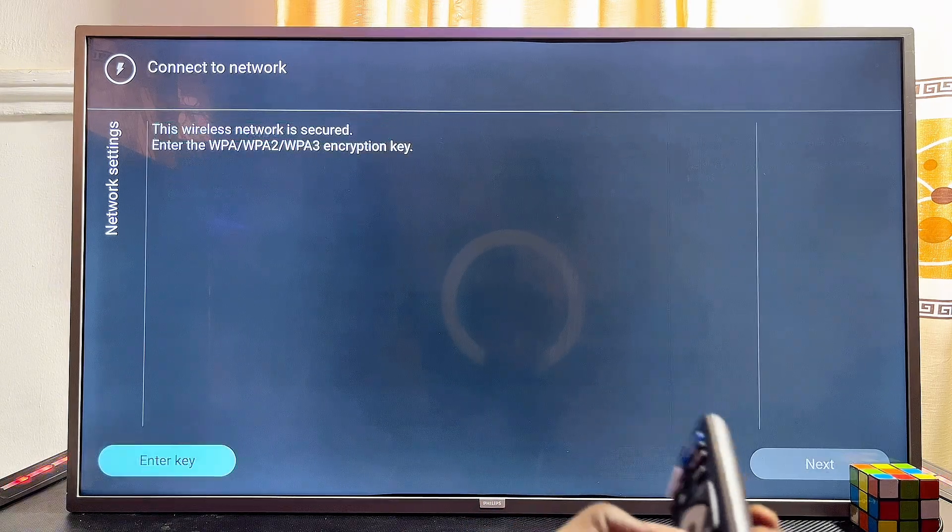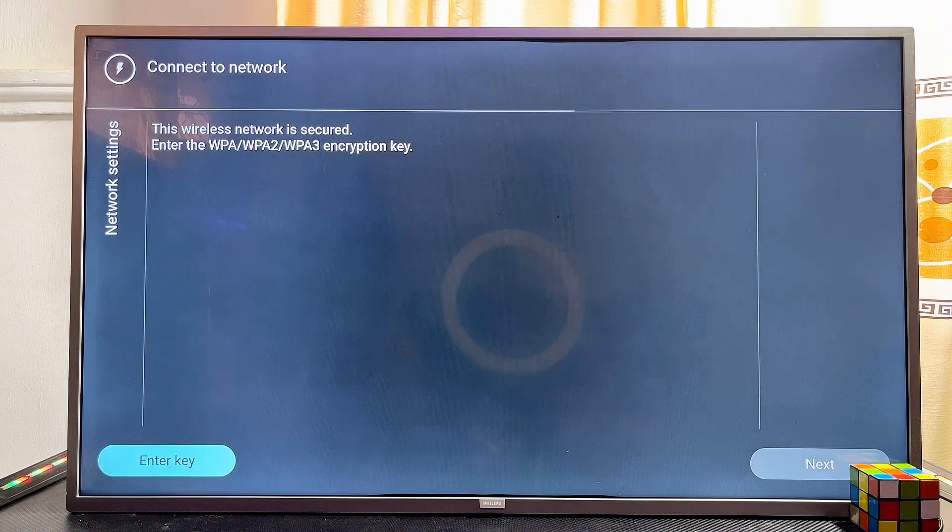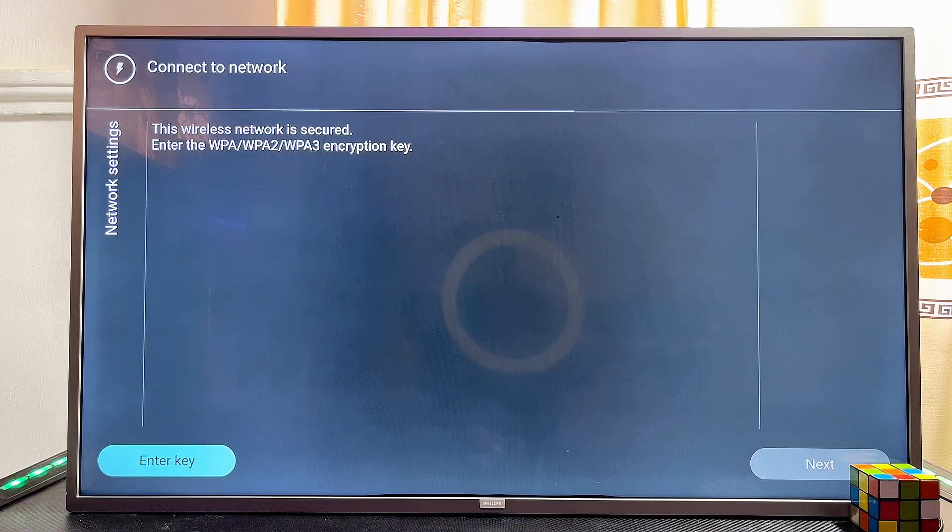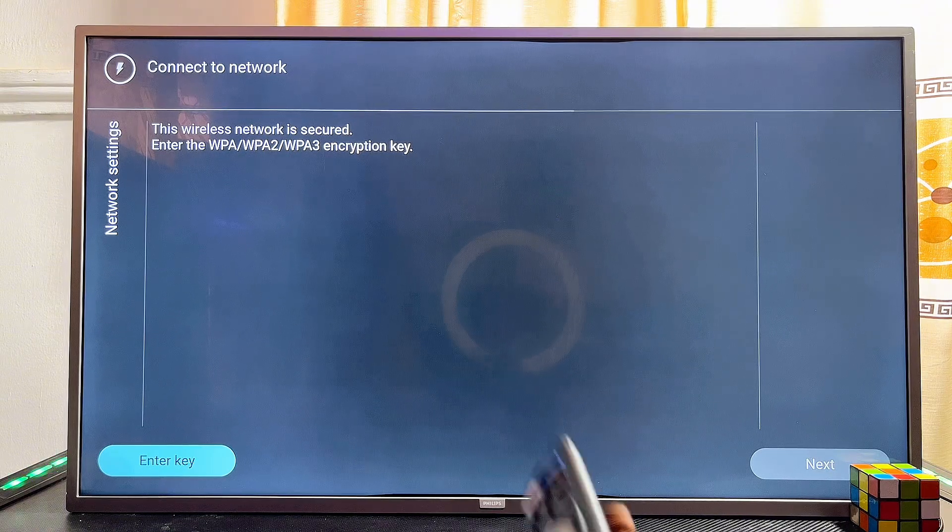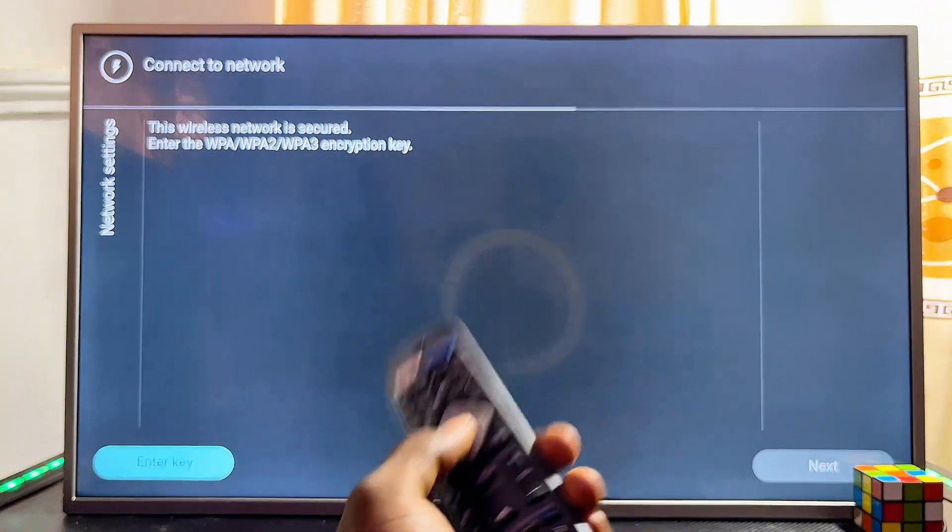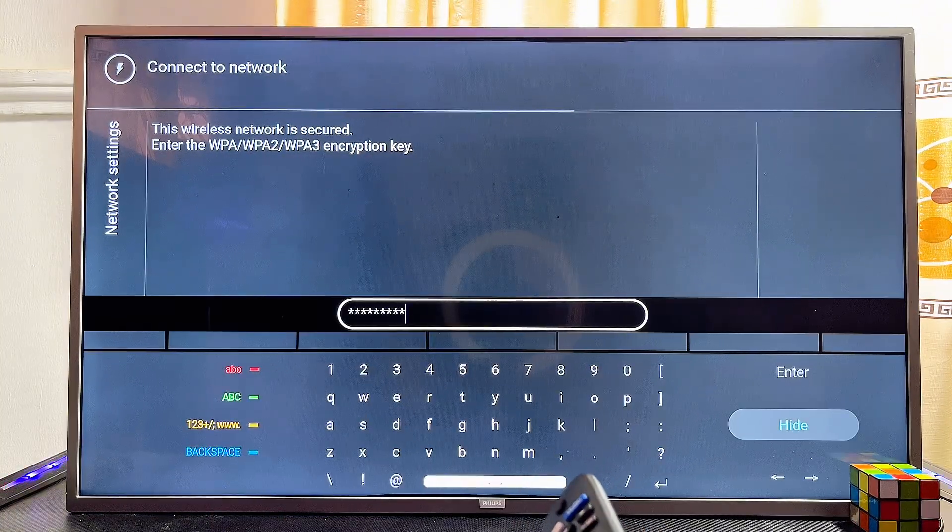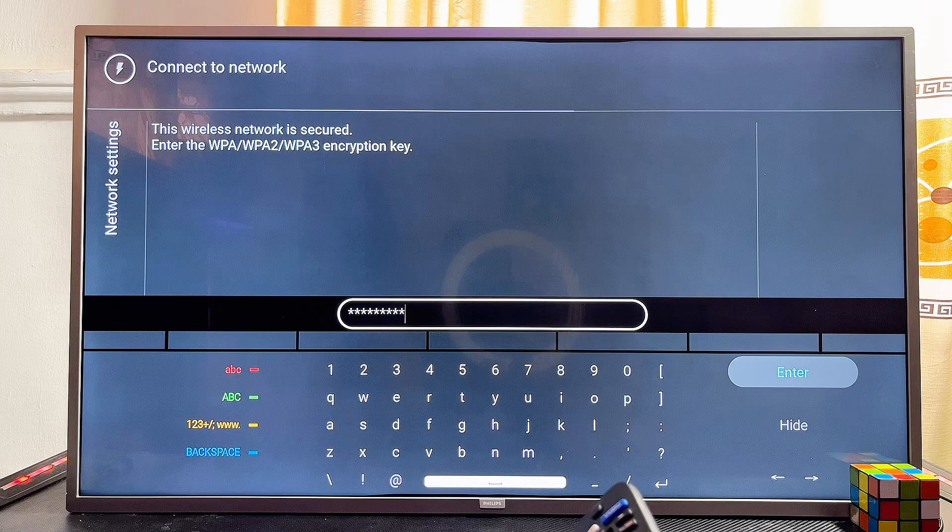Now you have to enter your Wi-Fi password. Click on the OK button and proceed to enter your Wi-Fi password. Once you've entered your password, scroll down to the enter button and select enter.